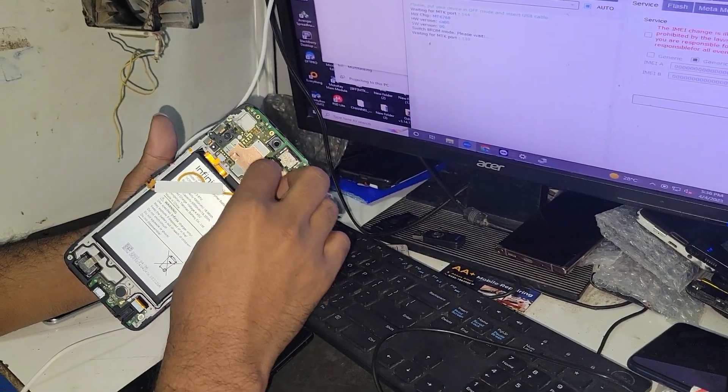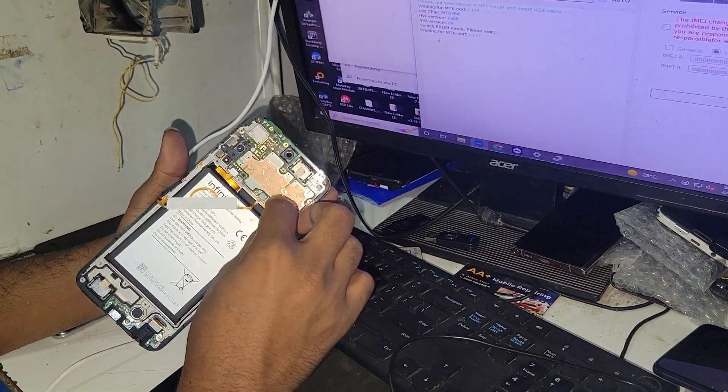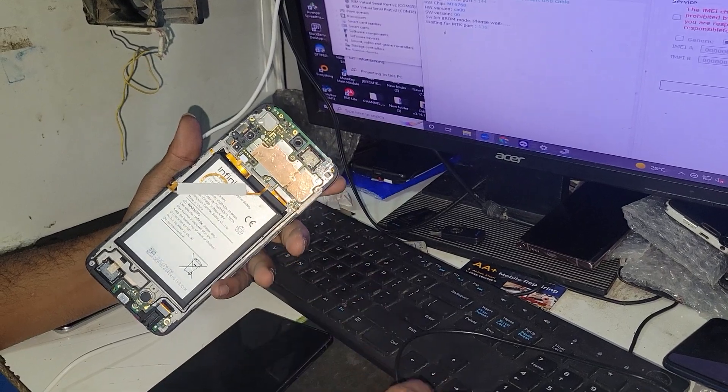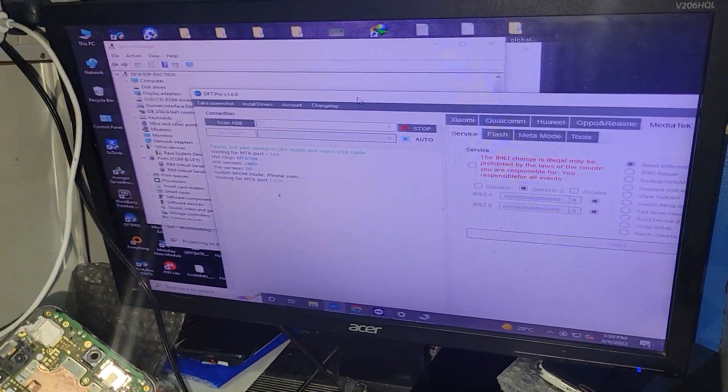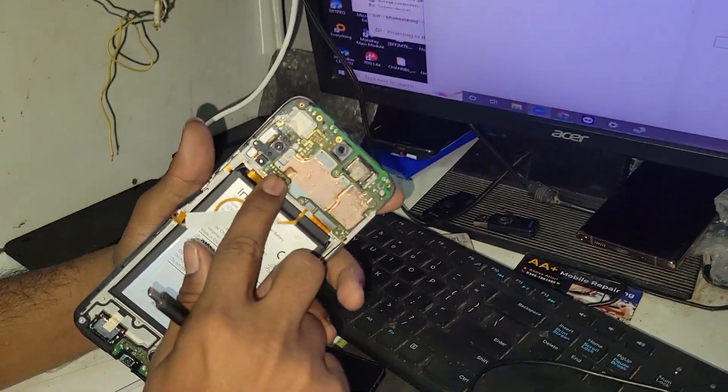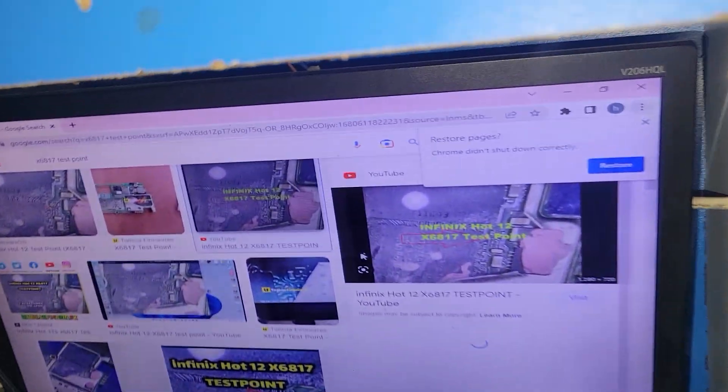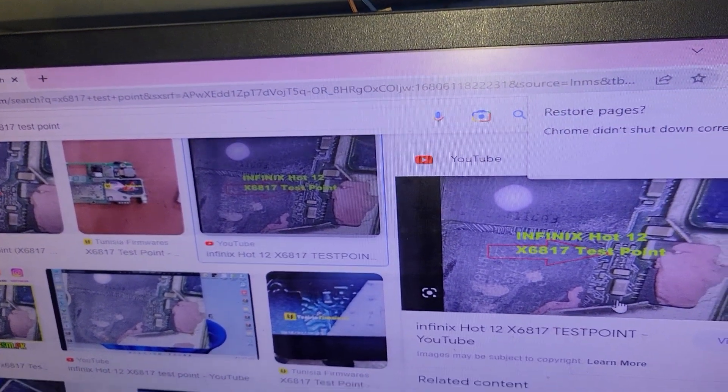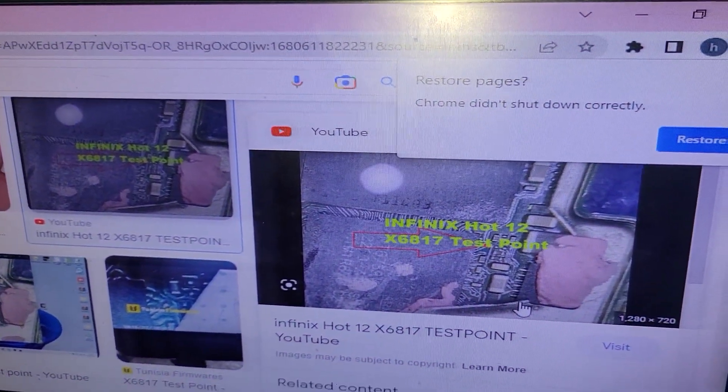We will see the description in the test points. Now, you will see the test points. You will see it in Google. This is the test points.